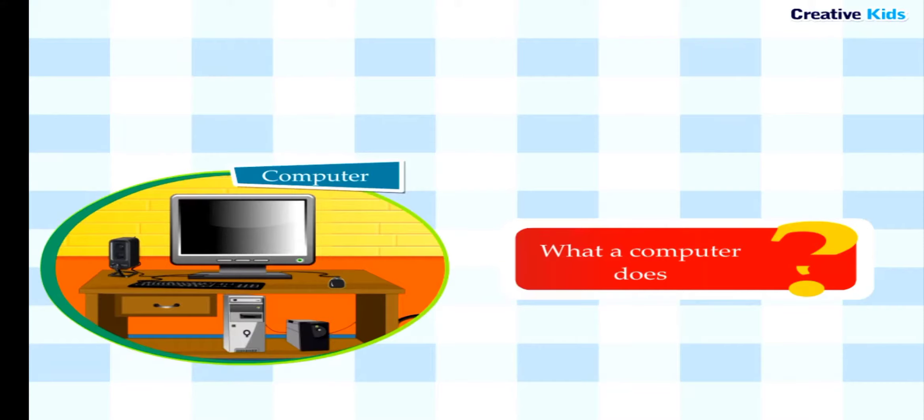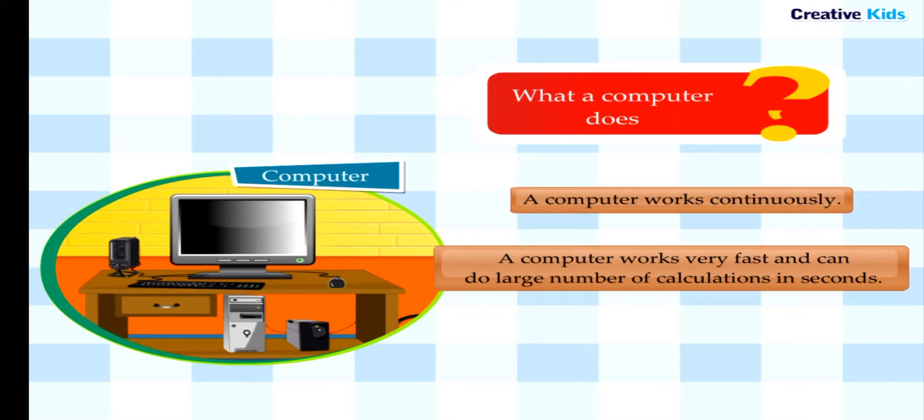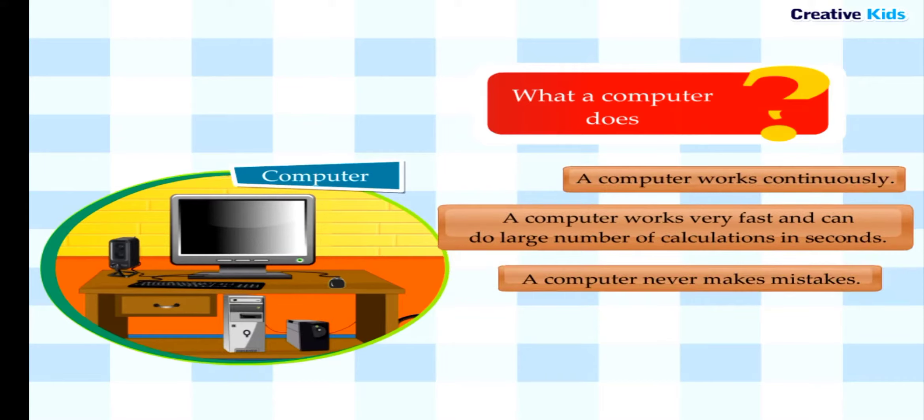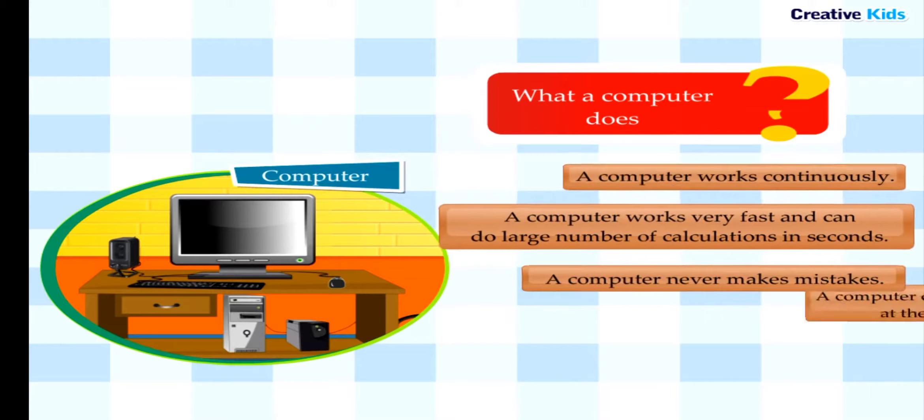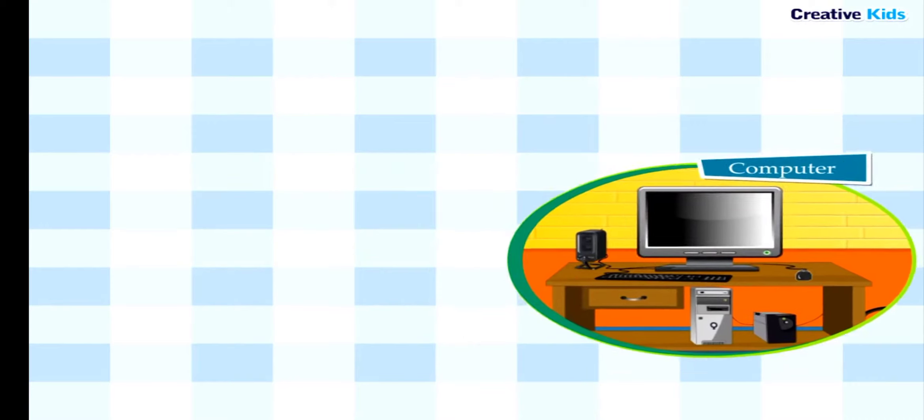What a computer does? A computer works very fast and can do a large number of calculations in seconds. A computer works continuously, never makes mistakes, and can do many things at the same time.